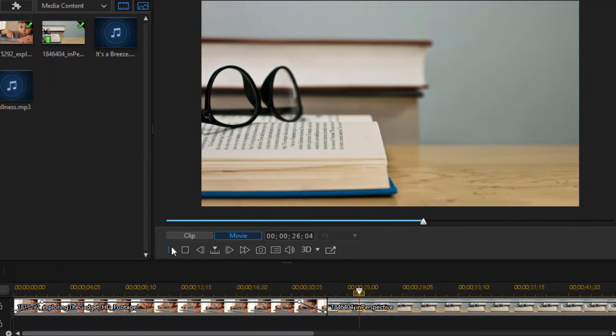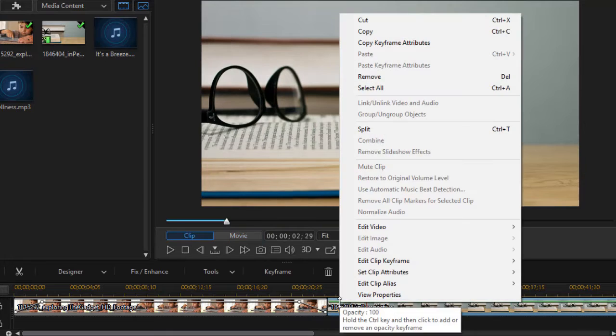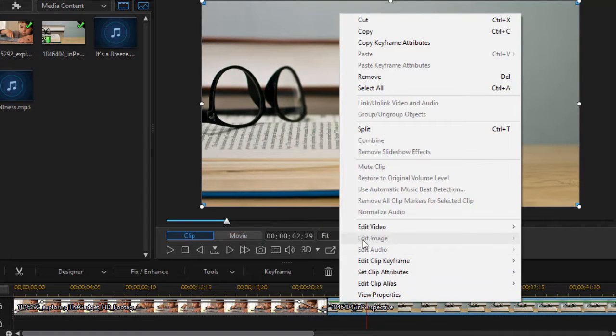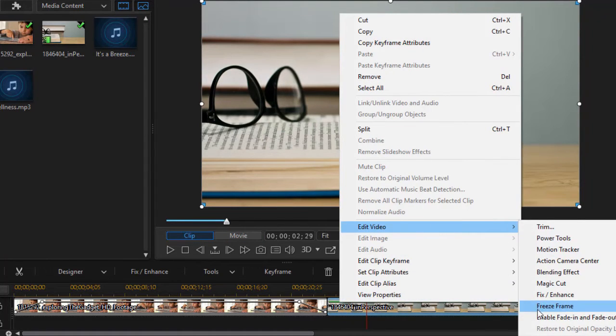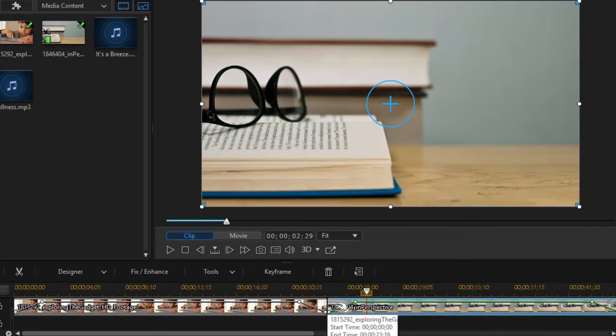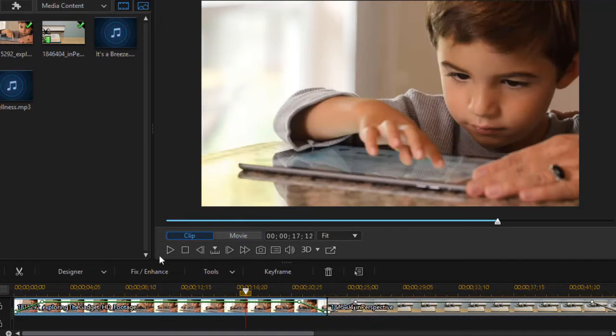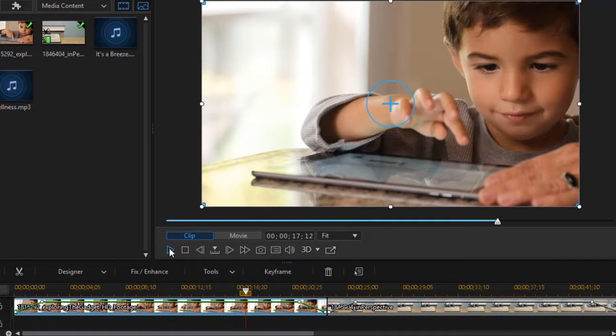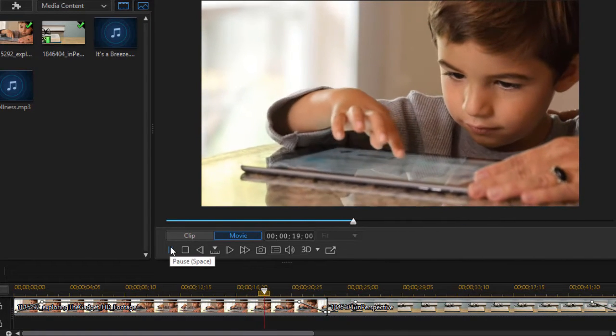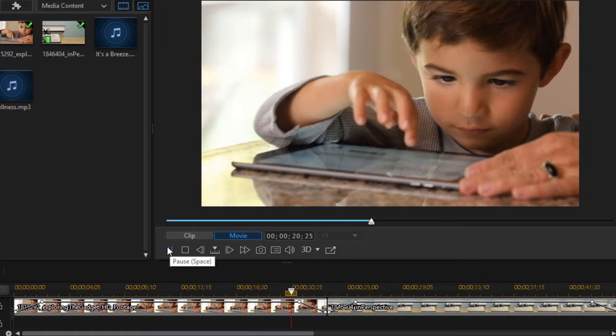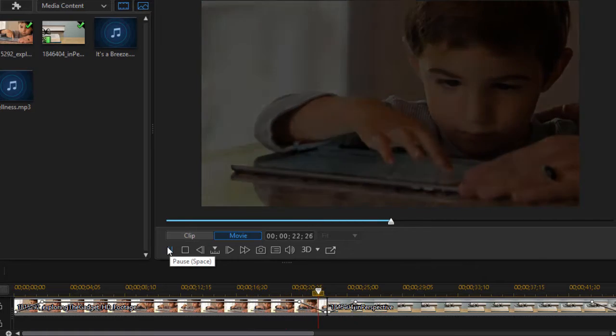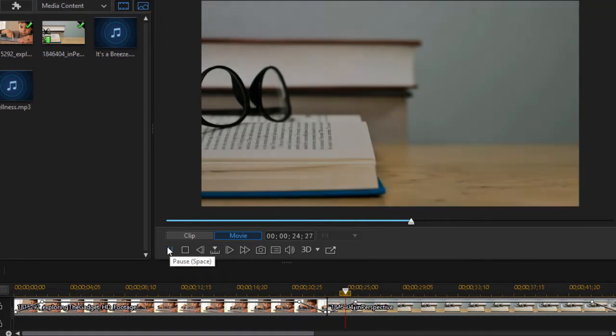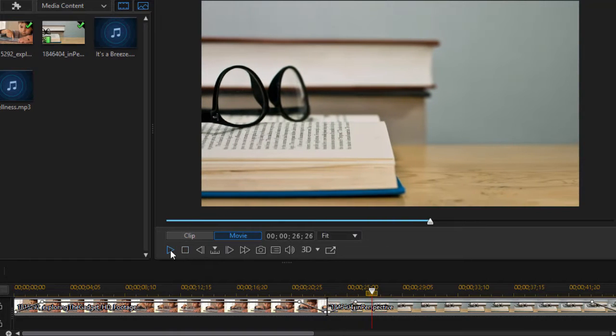And if we want to match that on the other side we simply right click on the second clip. Do the same process with edit video, enable fade in and fade out, and now it will fade up from black when we're done. So we'll move back and we'll watch it go down into black with a slow fade and then up. Very nice feature.